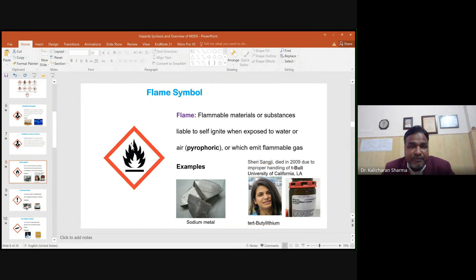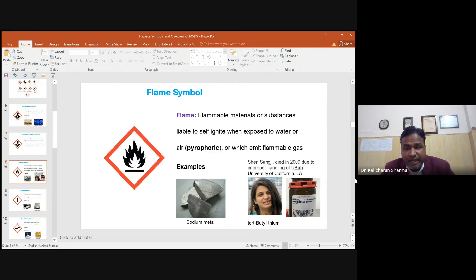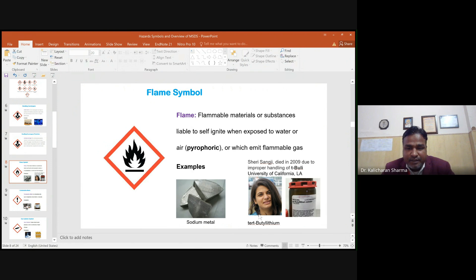The flame symbol represents flammable materials — substances liable to self-ignite when exposed to water or air, or which emit flammable gases. Examples include n-butyl lithium and other pyrophoric chemicals like platinum and lead-containing compounds. There was a notable incident in 2009 at the University of California involving tertiary butyl lithium, where exposure proved extremely dangerous.